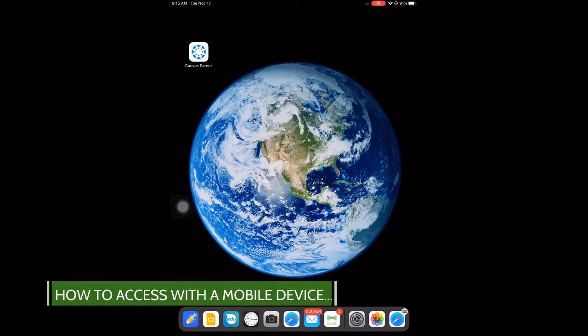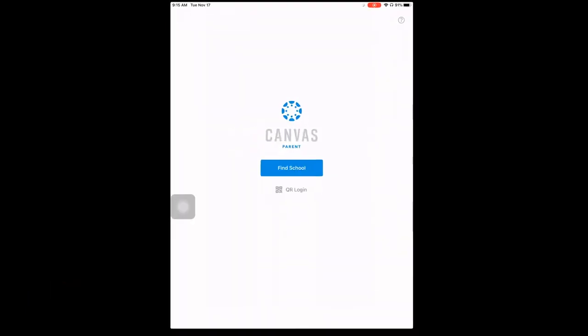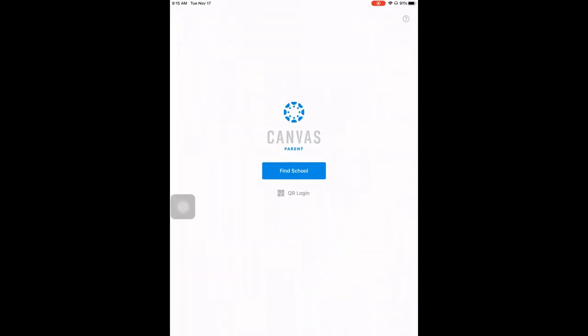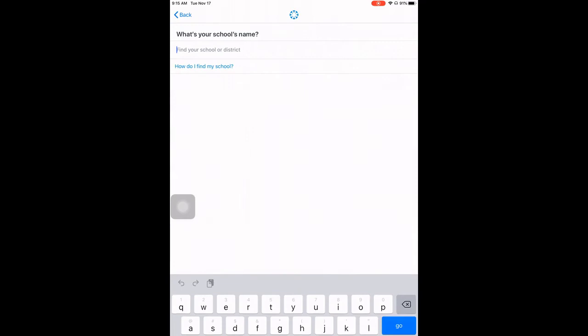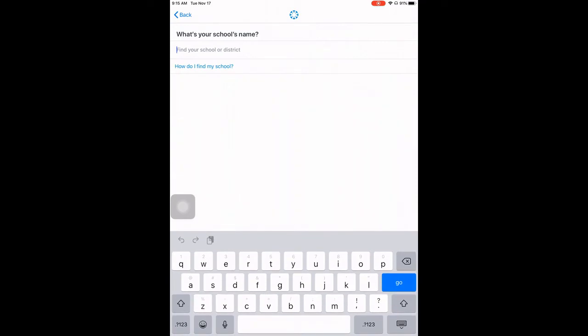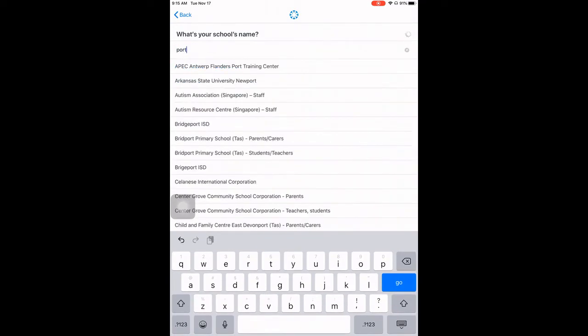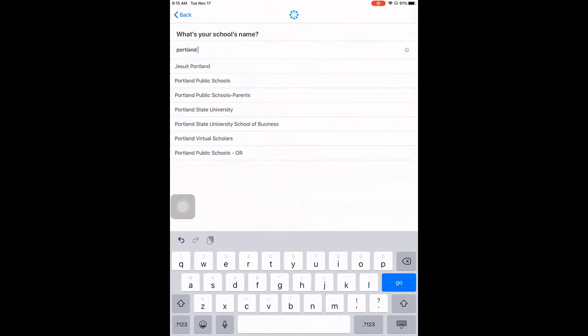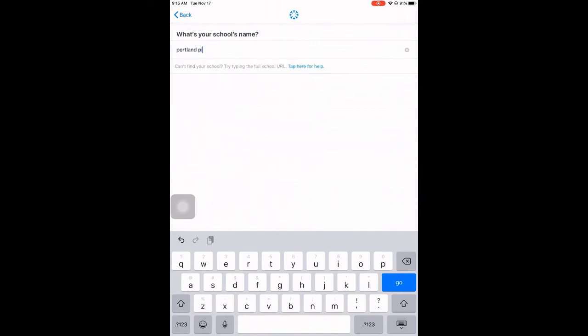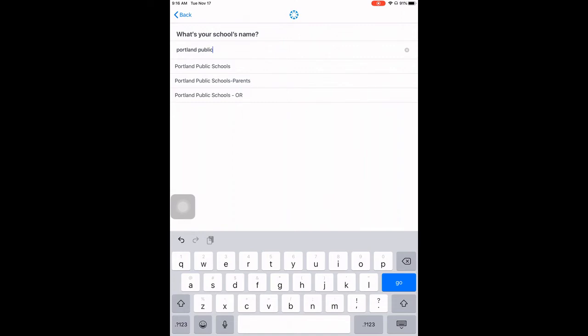If using a mobile device, open up the app Canvas Parent. Press the blue Find School button and type in Portland Public at the top. The results will narrow down. Navigate to find PortlandPublicSchools-OR, or short for Oregon.